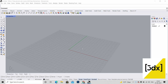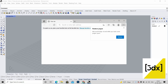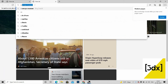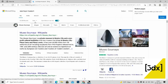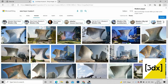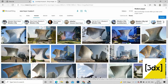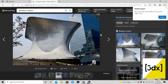Hello guys, welcome to another video. In this video we are going to make a model of a museum. This museum is located in Mexico City. I'm going to make this model in Rhino 3D and we're also going to see how to get this pattern.